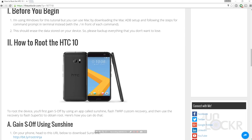I am using Windows for this tutorial, but you could easily use a Mac by downloading the Mac ADB setup linked below and following the steps in terminal instead of command prompt. Also, this is going to erase everything on your phone, so please make sure that you back up anything that you might need.